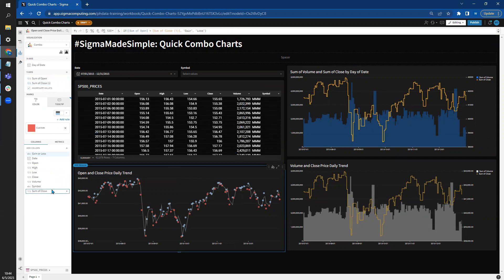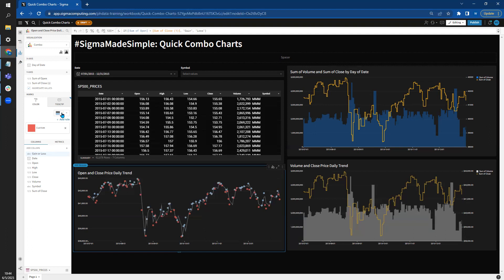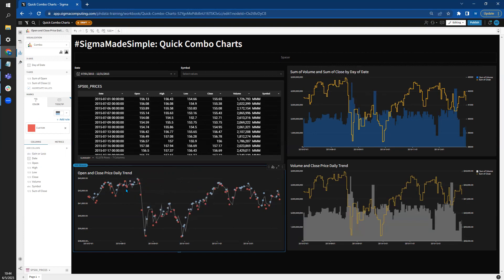I can then drag this calculation into one of my custom rules for the coloring. So here it says if that calculation gain or loss says loss, then we're going to change the style to red. I then made the default color light blue. What this does is we see our open value as a nice gray line, and this matches up with our stock trend over here. But the red and the blue really visually accentuate those days where we had the most significant losses and gains, really increasing the speed to insight.